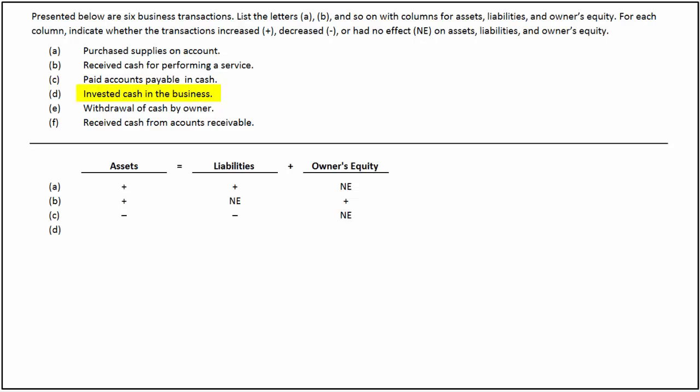In the fourth transaction, there is an investment of cash in the business. Since there is an inflow of cash, it increases the assets of the business. Any investment brought into the business as capital increases the owner's equity. Thus, this transaction results in an equal increase in assets and owner's equity.